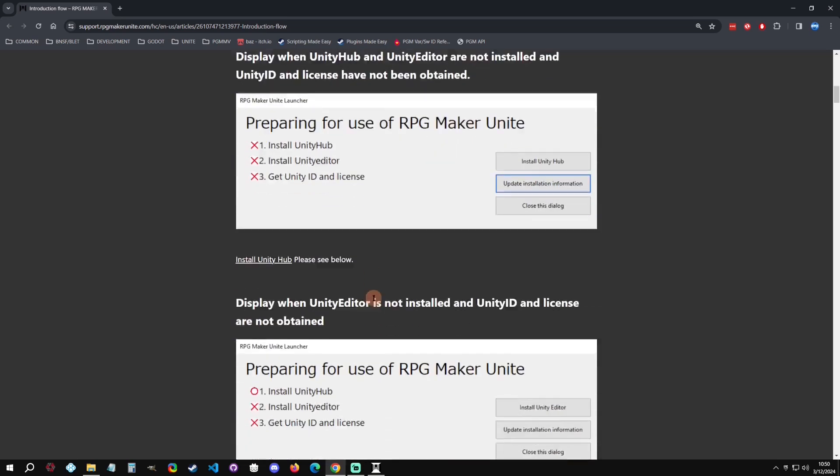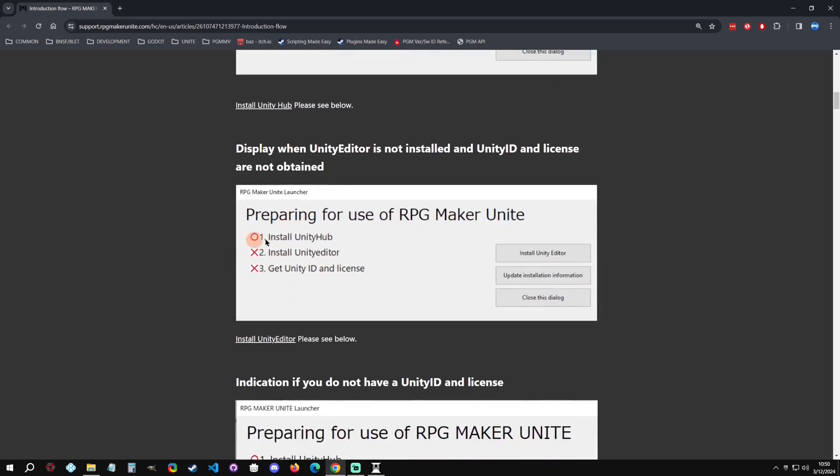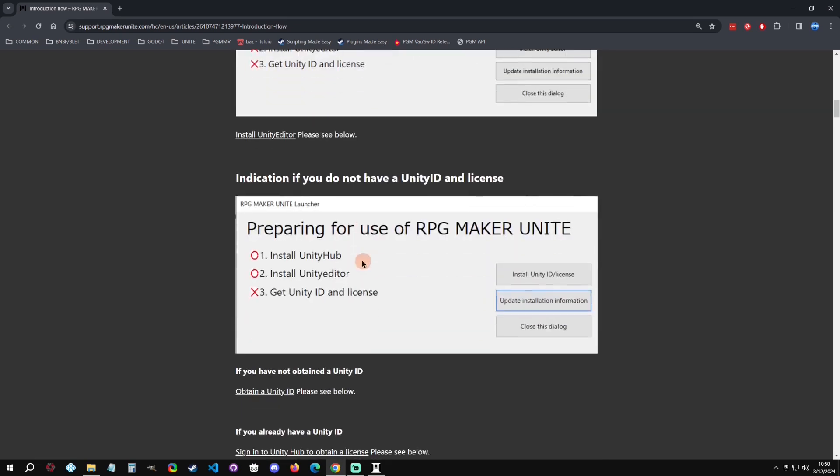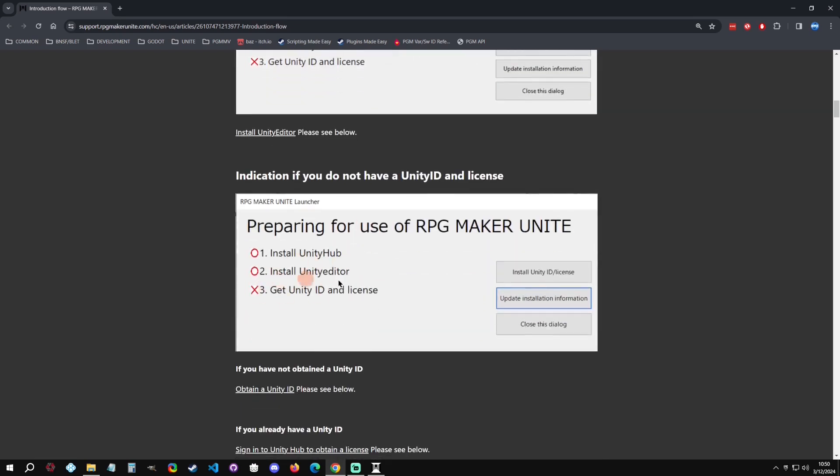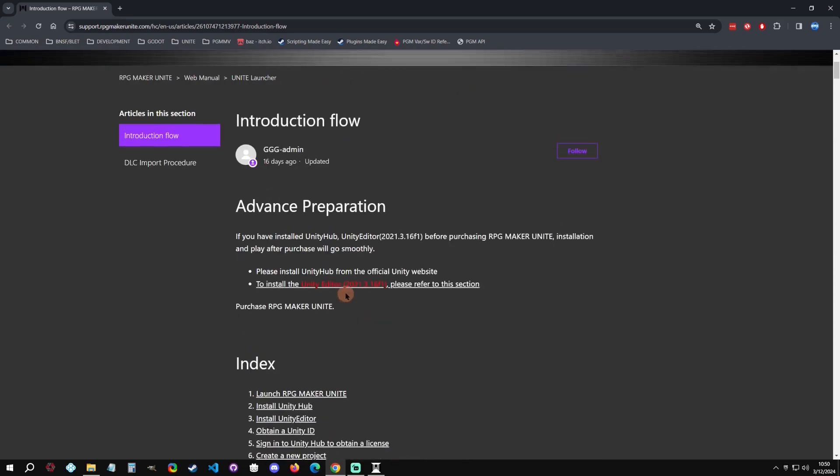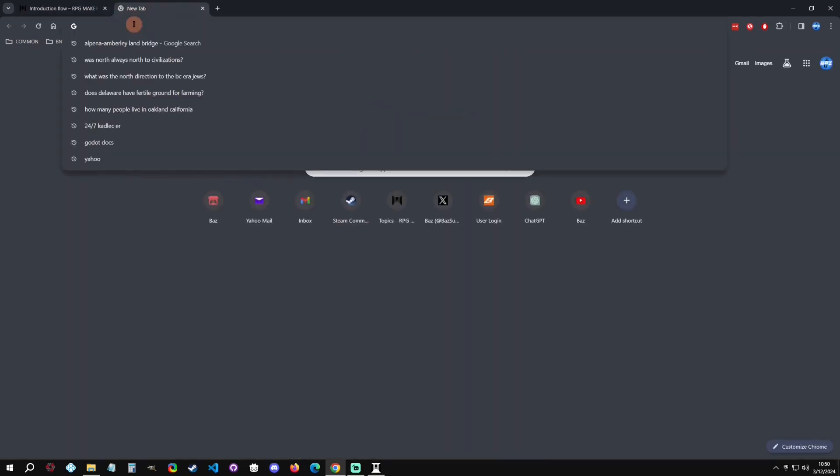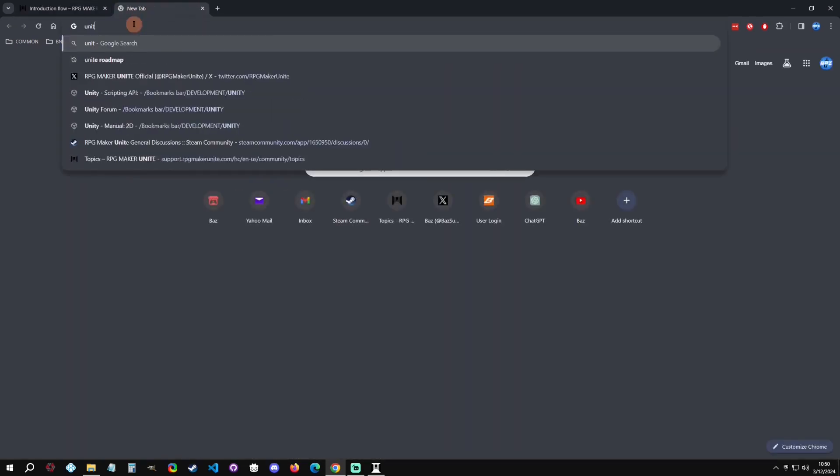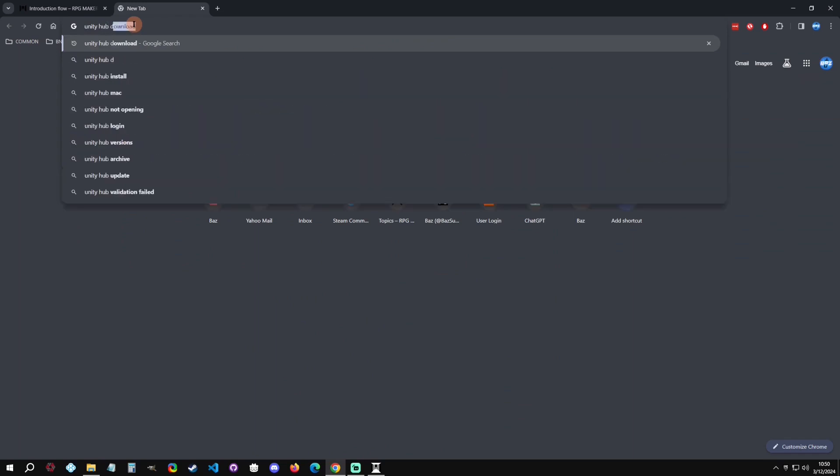Once you do all these three, it will walk you through until you do it. Once you install the Unity Hub it will recognize it and say that's done, same with the Unity editor and so on. But the easiest way is to just do it yourself. You'd go to type in Unity Hub download.